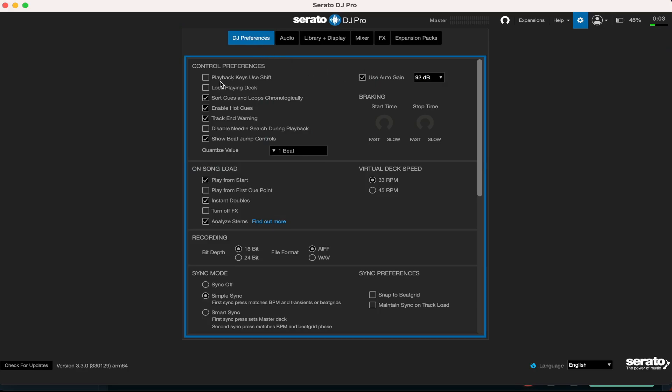We're going to start from DJ Preferences right here. I feel like I don't need to put on the playback keys use shift - that is very confusing, not really needed at all. If you are a nervous person when you're typing, maybe put that on because you feel like you might hit a key that's going to make a mistake. But if you feel like you're professional and you know what you're doing, keep that unchecked. Lock playing deck, I keep that unchecked.